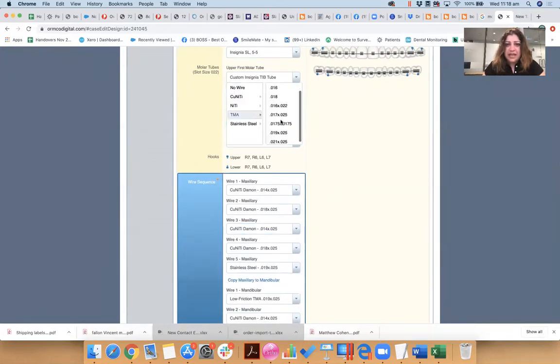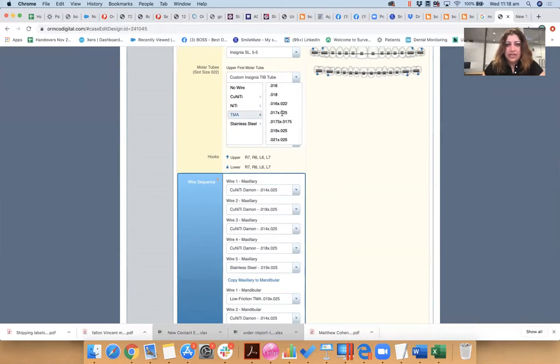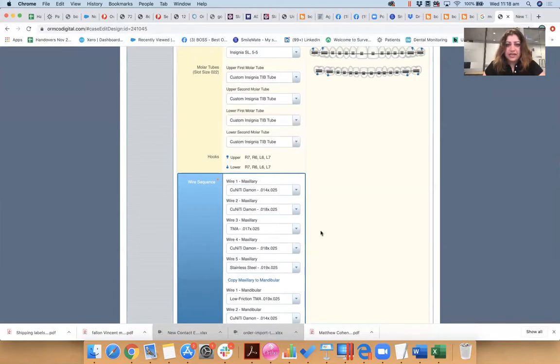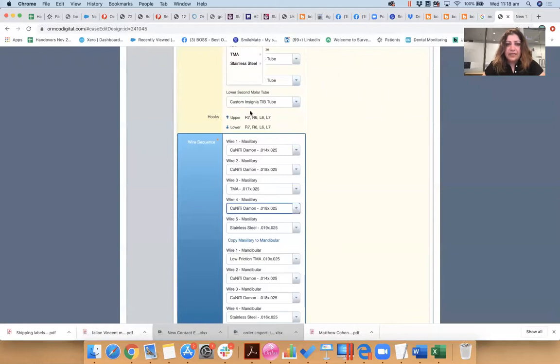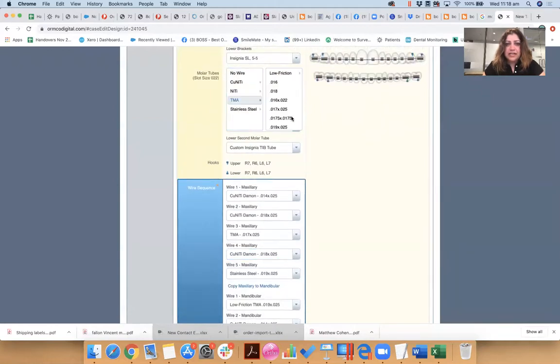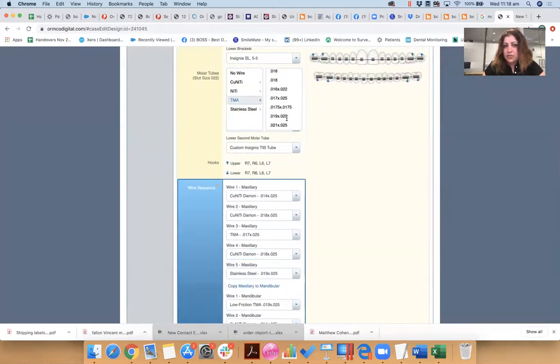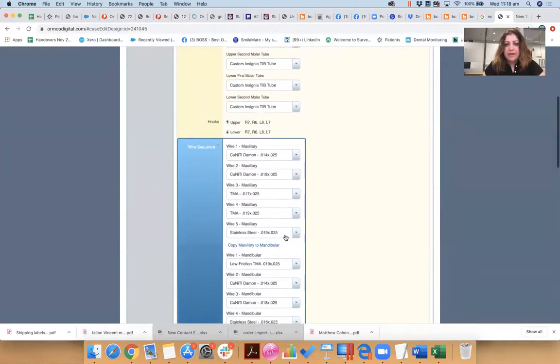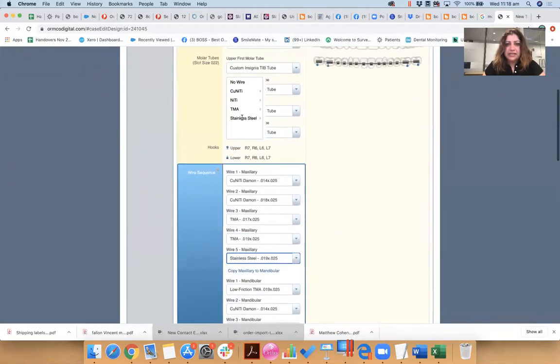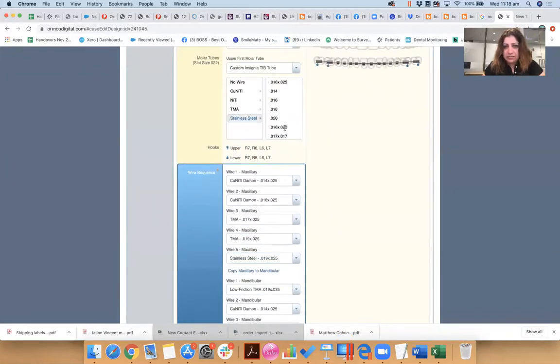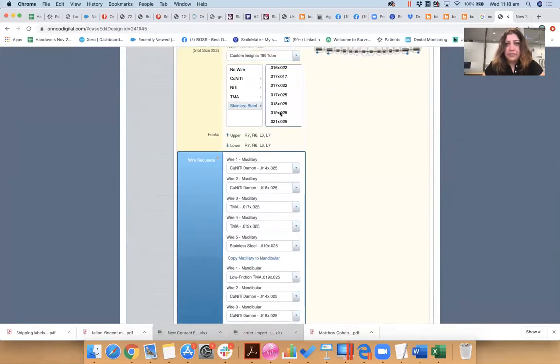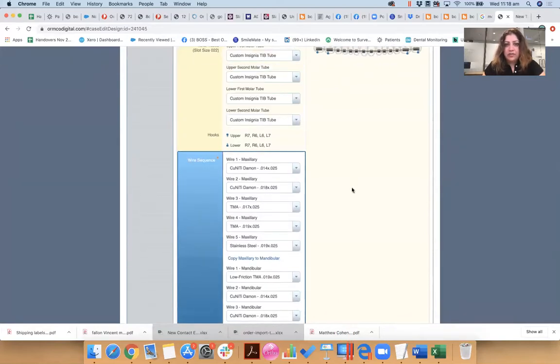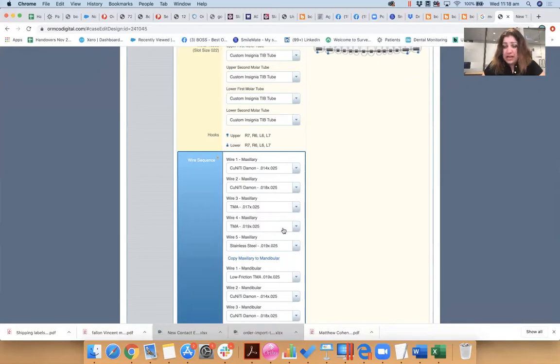Okay, and this is after round wires, stock standard, have been used. The next one, if I need a TMA, I might like to do some bends. I might do a 17x25 TMA. And then I'm thinking, if I need some more bending, I might do a 19x25 TMA. And my final wire might be a stainless steel 19x25.